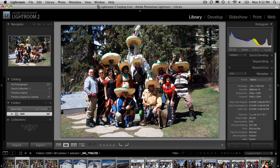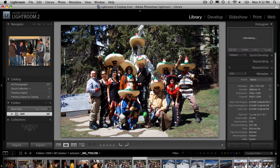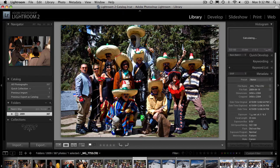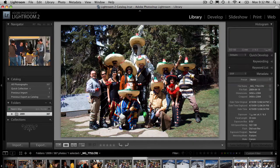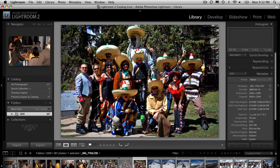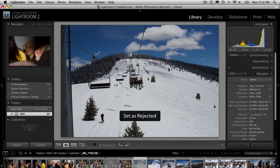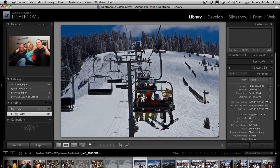I have some shots here of when I was in Vail a couple weeks ago, and usually what it takes is hitting the X key if I don't want it. You can hit the U key to remove any flags, but then I would have to hit the right arrow key to advance to the next image. So let's say this one I don't want — hit the right arrow key, this one I do want — hit the right arrow key, this one no, this one no. In between each X for rejecting or P for picking, I have to hit the right arrow key.